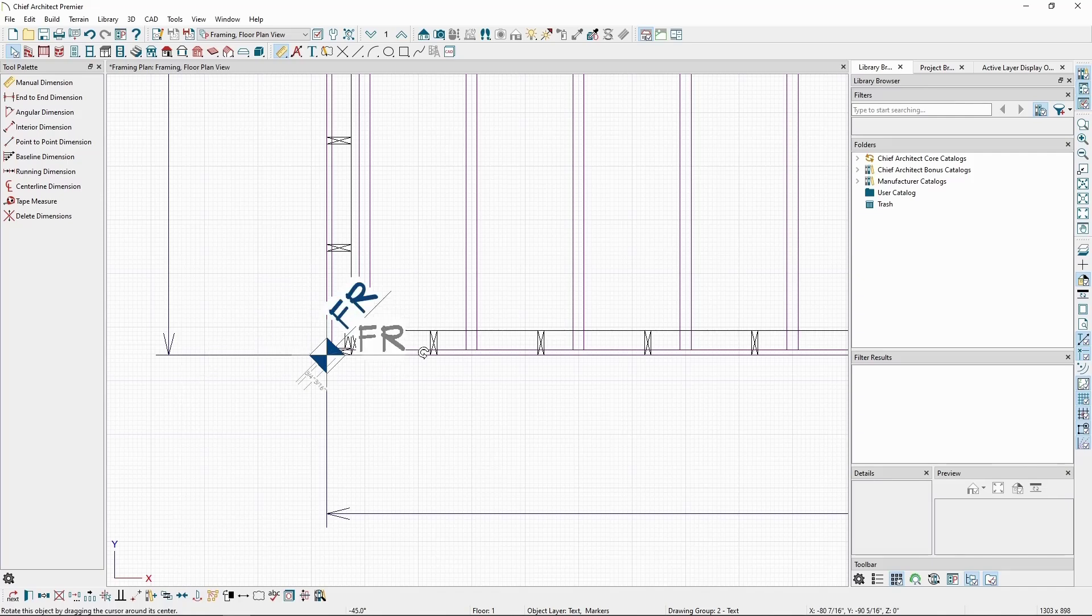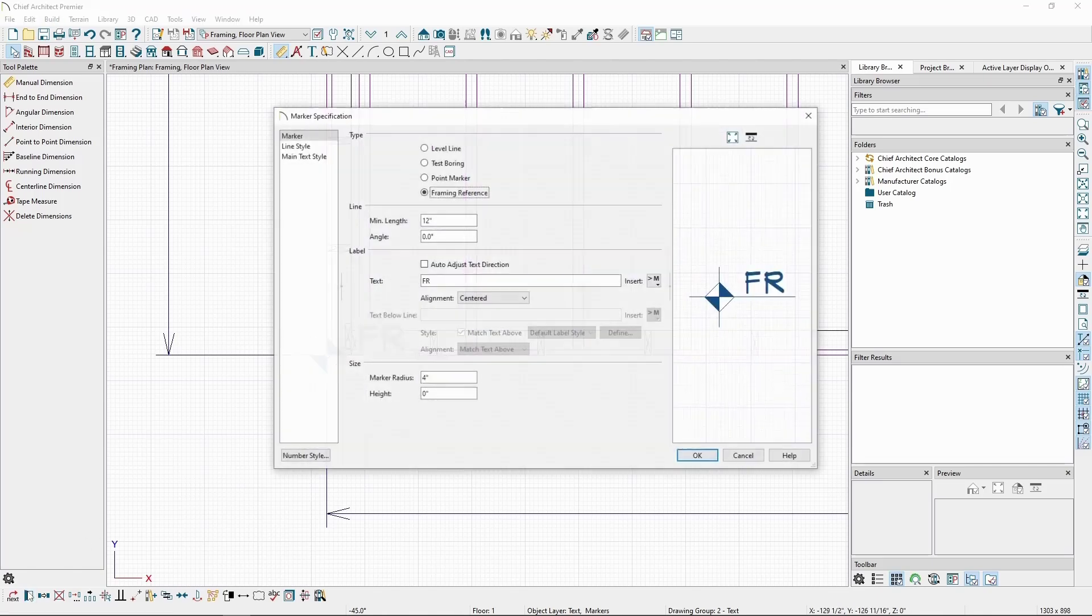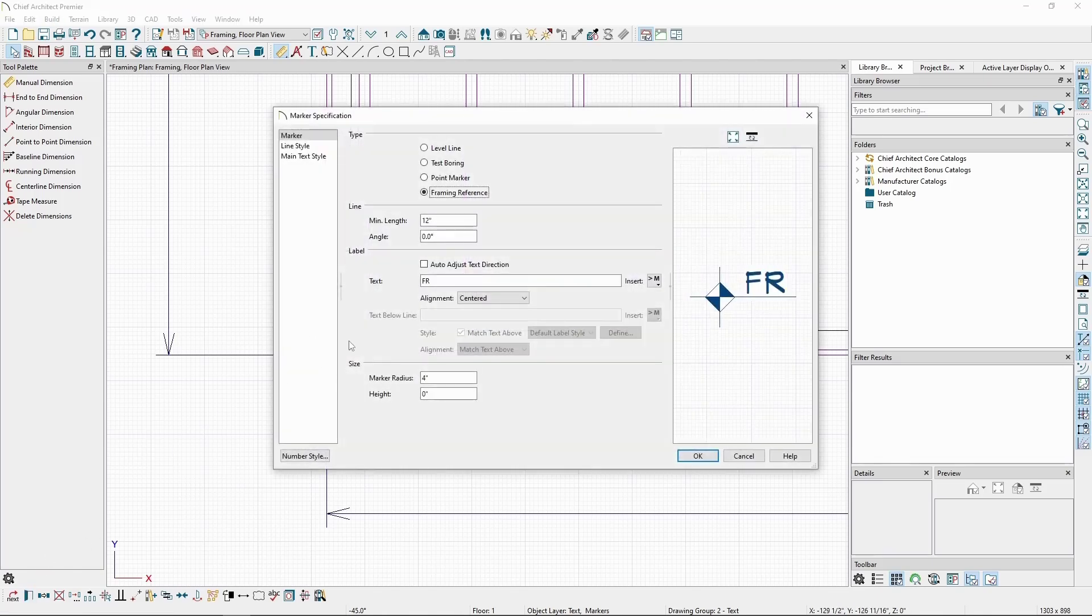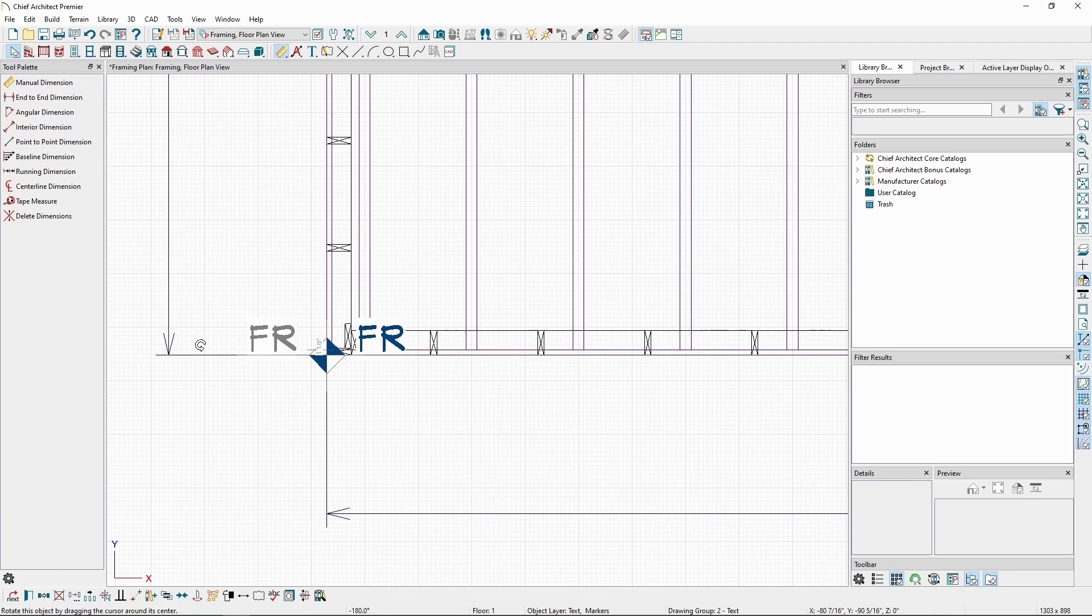If we want the text to remain upright, we'll need to reopen the specification and check the box for Auto Adjust Text Direction. Now if we move the text from the right to left side, it will remain upright.